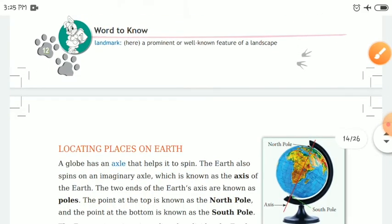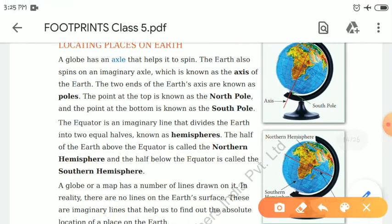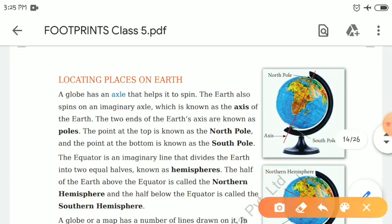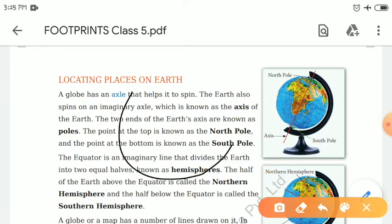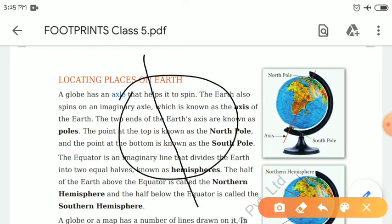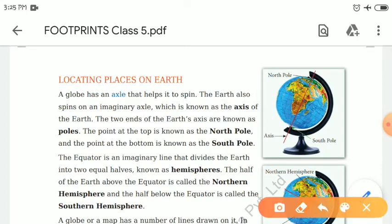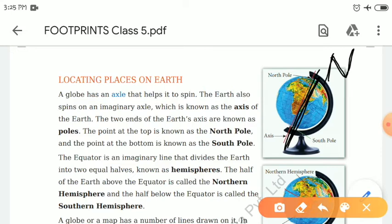Now, how will we locate places on earth? As I mentioned, the globe is a man-made model of the earth, and it is exactly like the earth. This globe rotates on an axle inside it that helps it spin. You can see here — this is the axle. The north part, the upper part, is called the North Pole, and the lower part is called the South Pole.